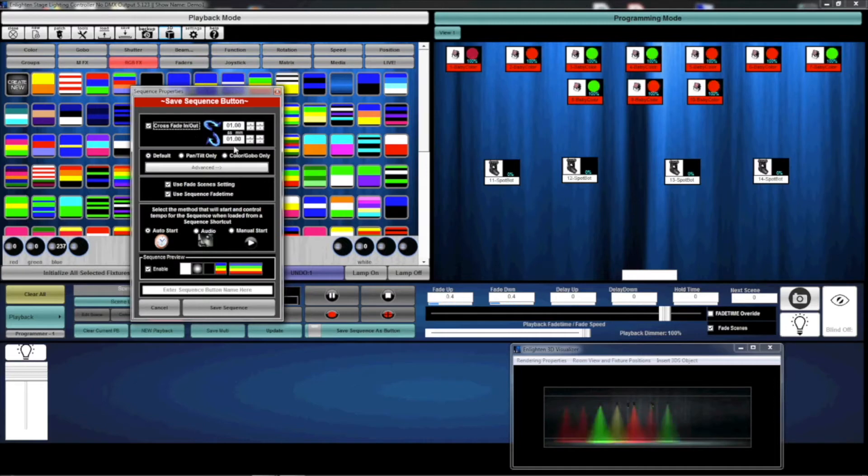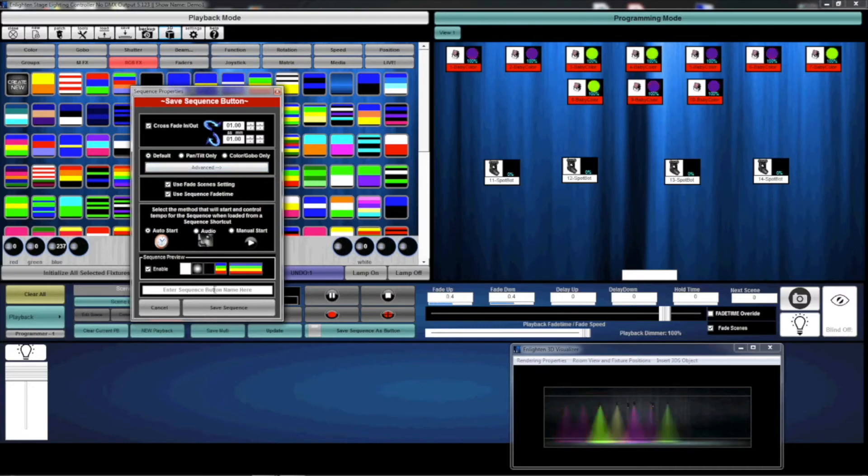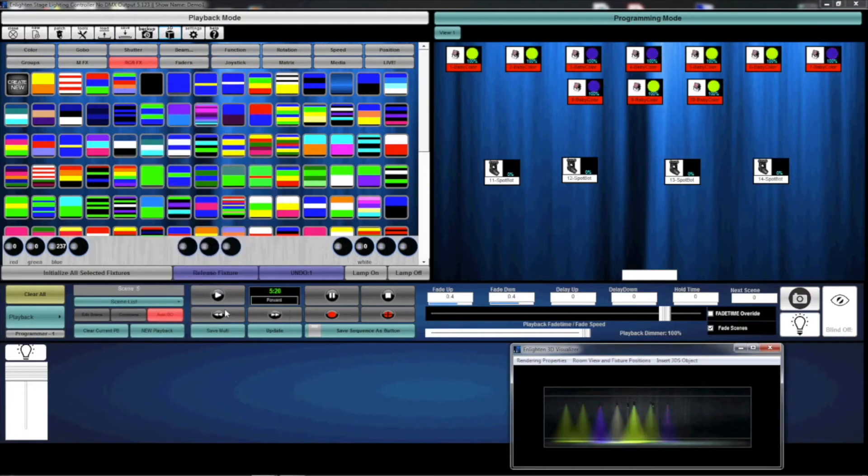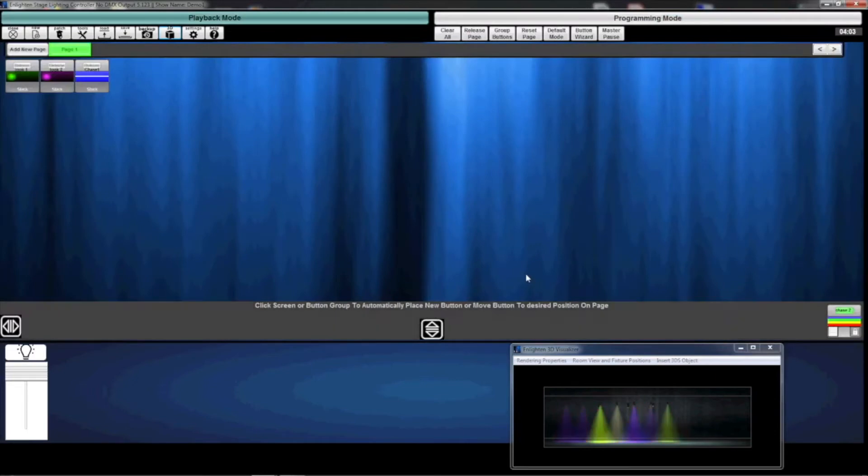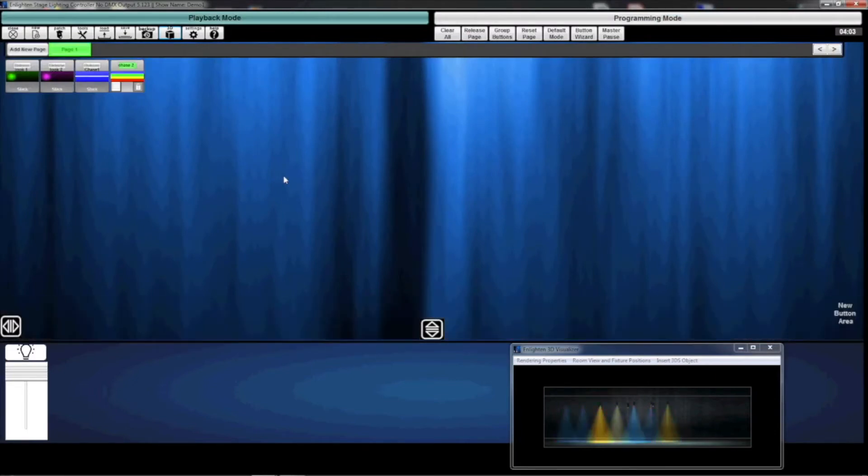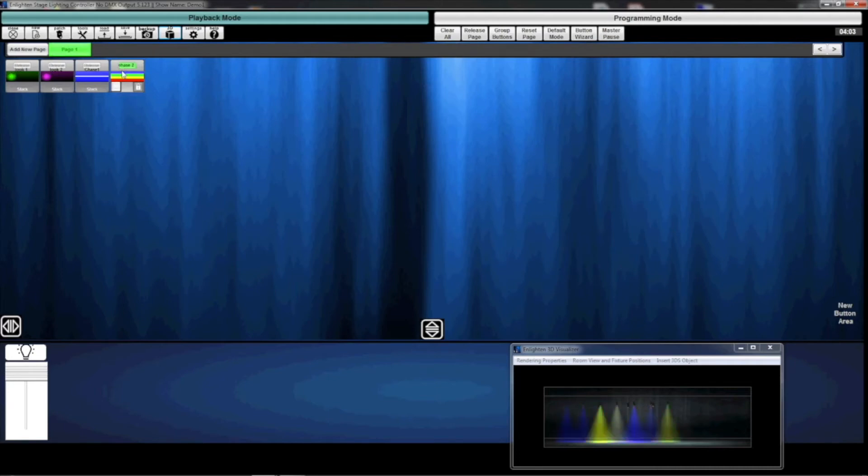We're going to select Default to save all channels, and we'll call this Chase 2. The new button shows up on the right-hand side. I can just click on the screen and there is my new button. If I release it, it fades out. If I press it, you'll see the chase activate.